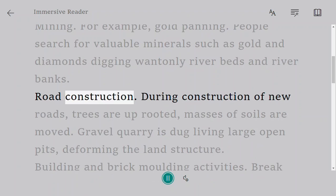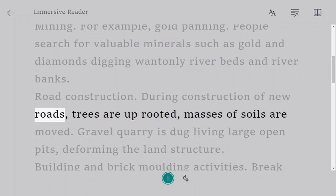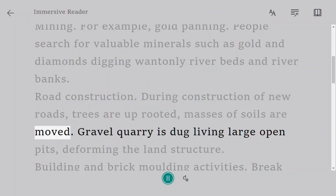Road construction. During construction of new roads, trees are uprooted and masses of soil are moved. Gravel quarries are dug, leaving large open pits, deforming the land structure.